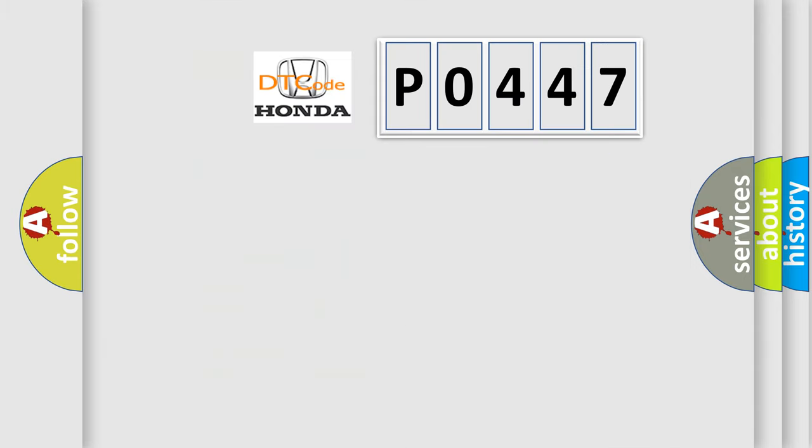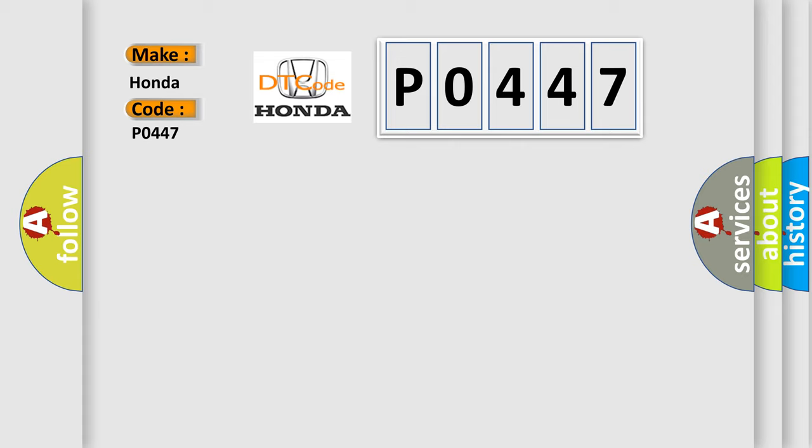So, what does the diagnostic trouble code P0447 interpret specifically? For Honda car manufacturers.